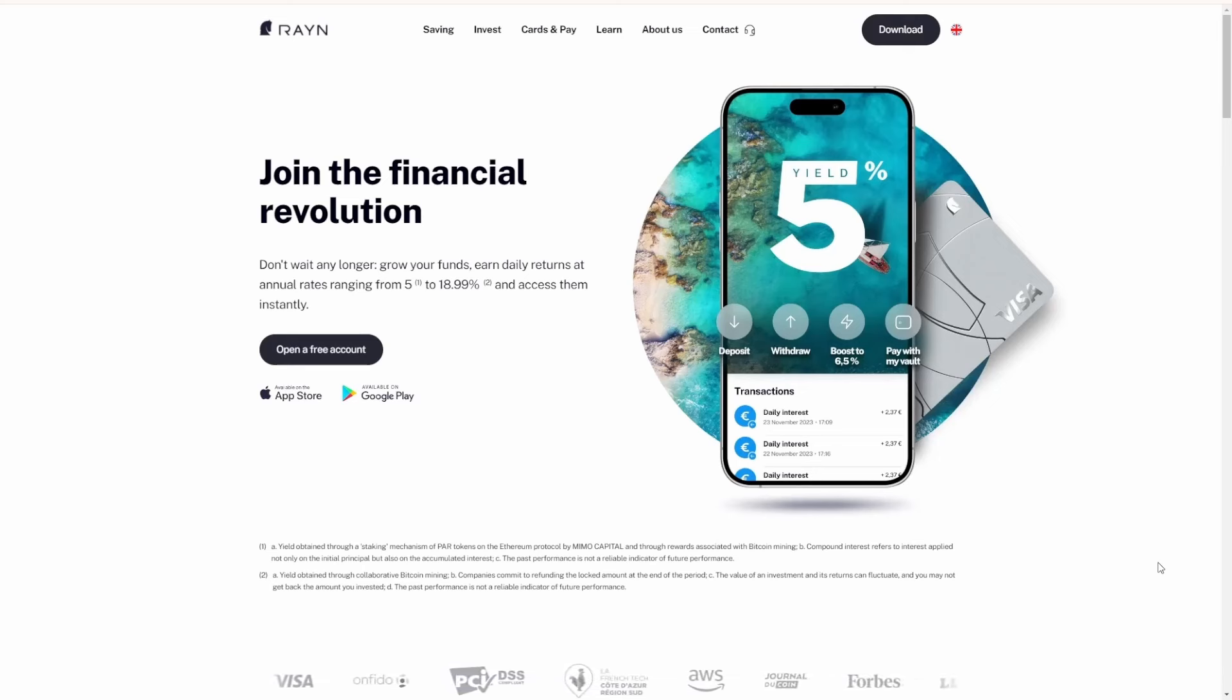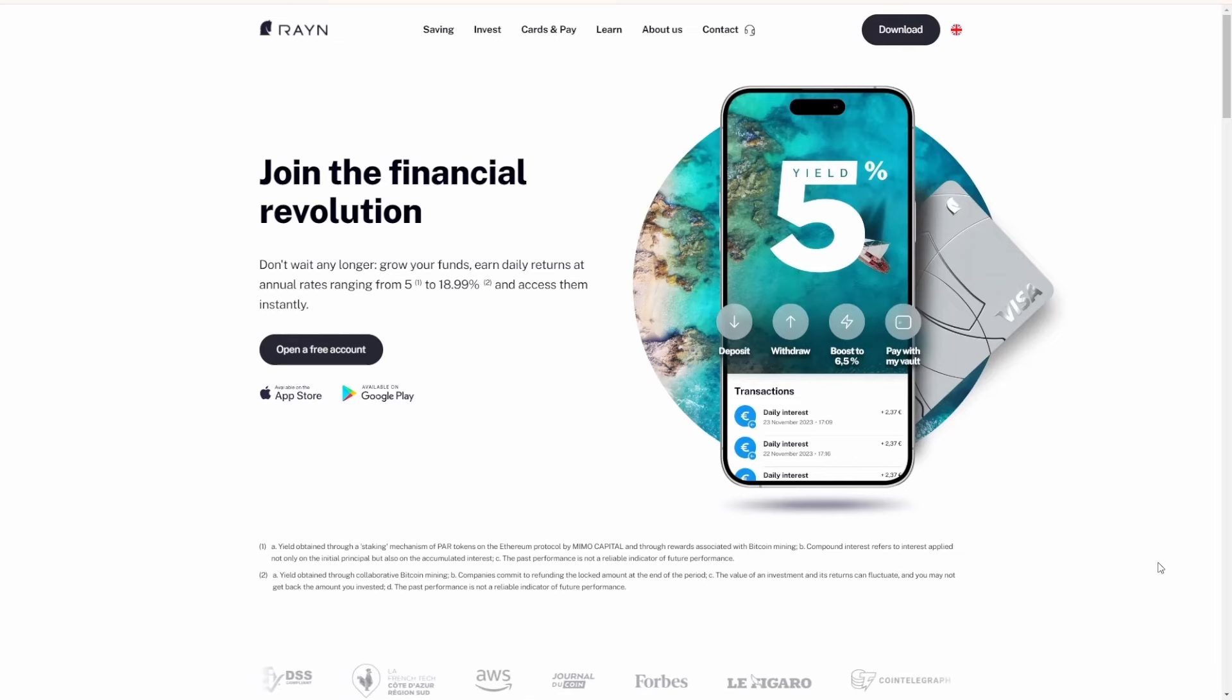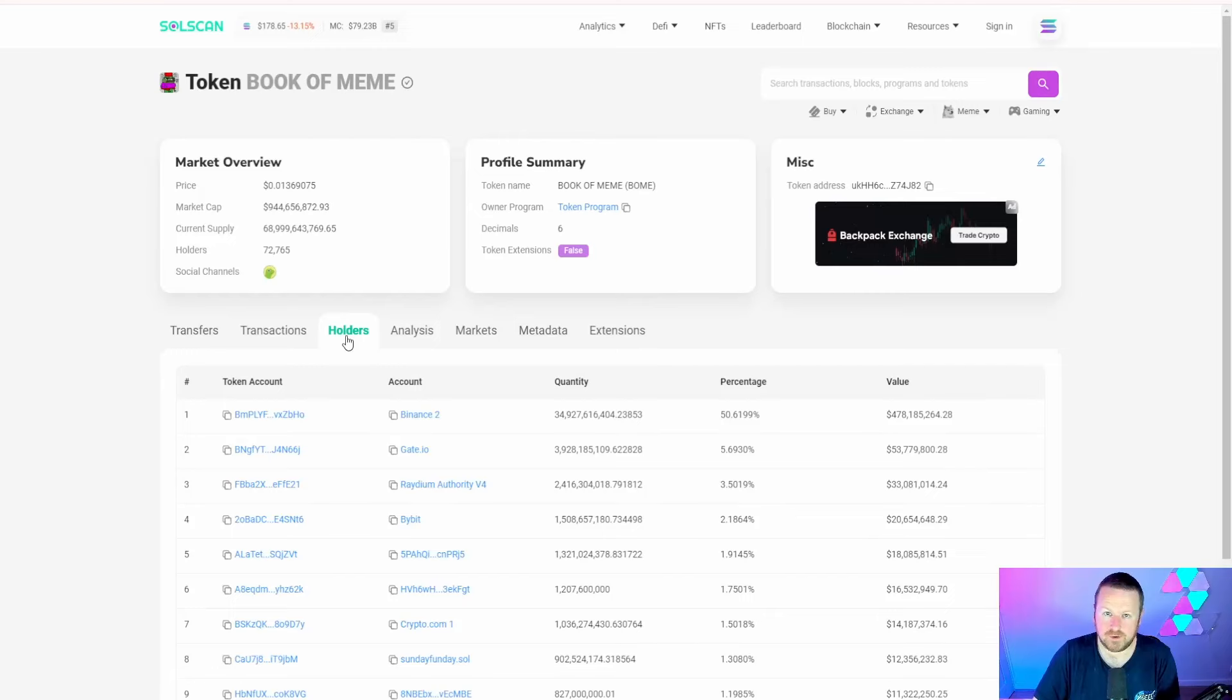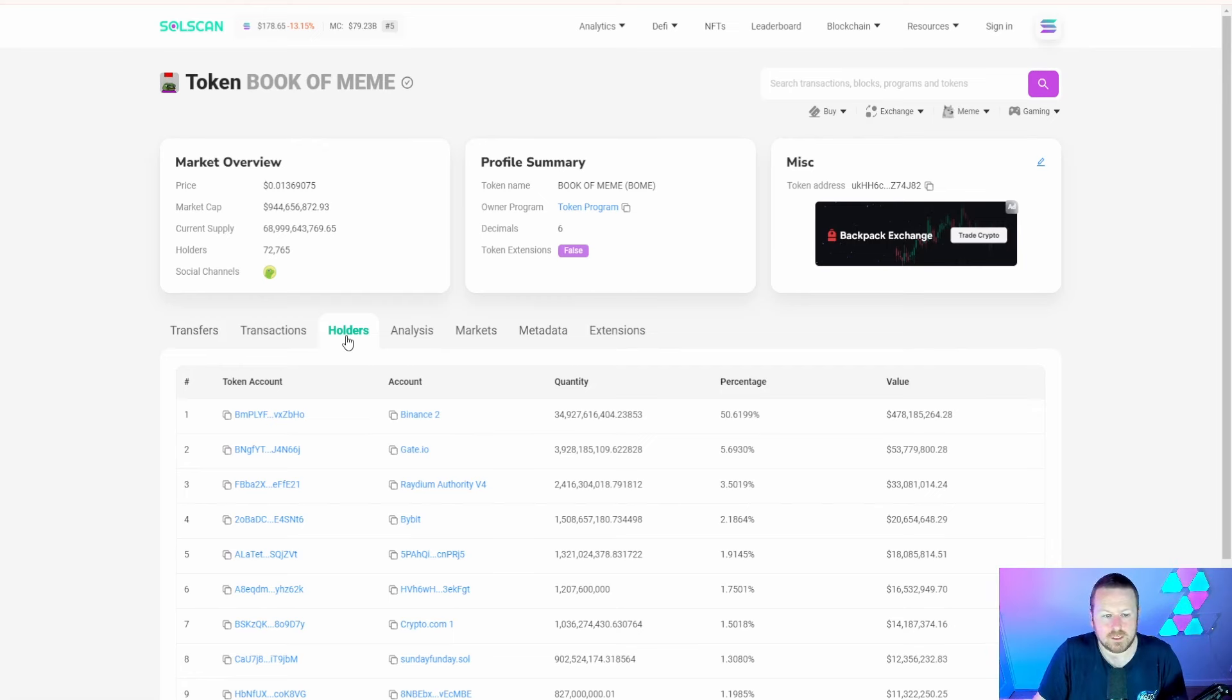Now let's get back to the regular viewing. Don't forget, signing up with Rain could enter you into a giveaway for 200 euros, so definitely check that link out in the description. We were talking about the narrative.